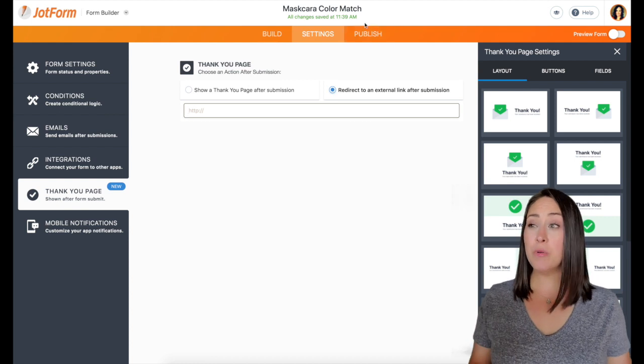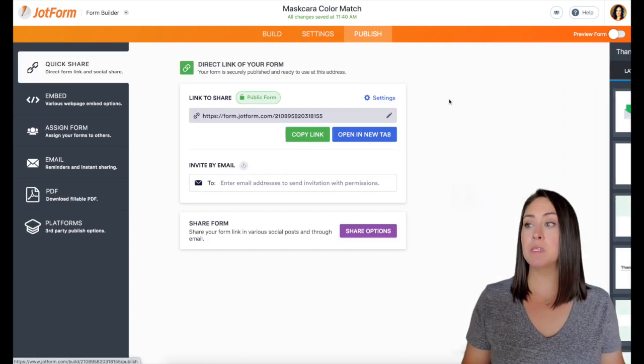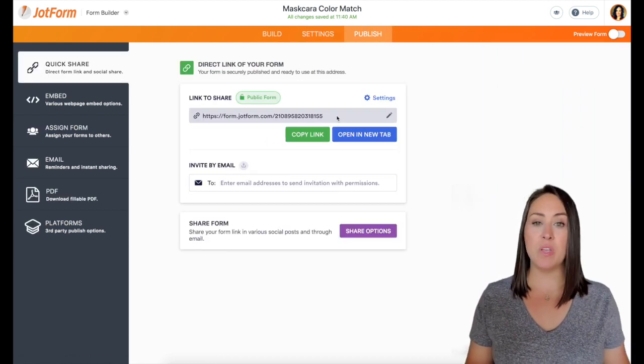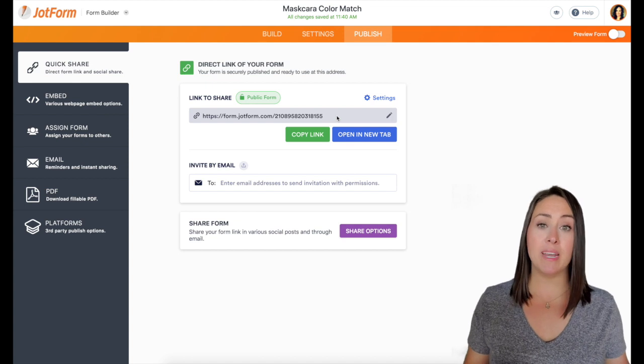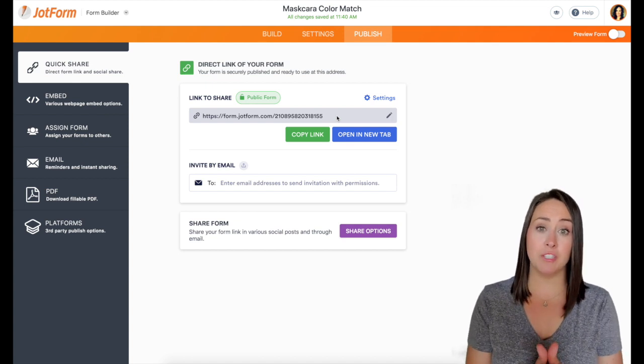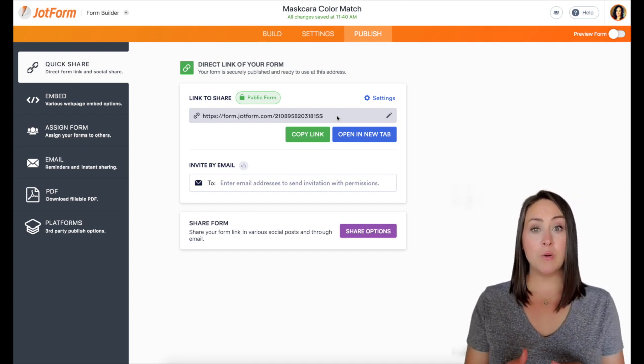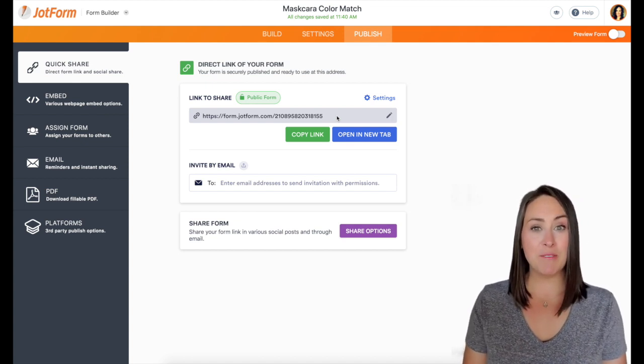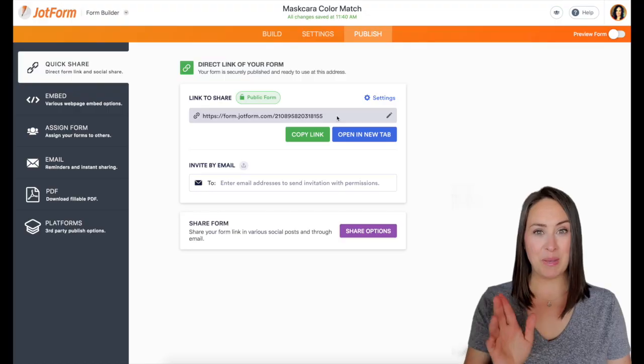After that, we are pretty much done. We can come up to publish, we can grab this link and we can share it with anyone who needs to be color matched. So if you have any questions, be sure to put it down below and I will see you all next time. Bye.